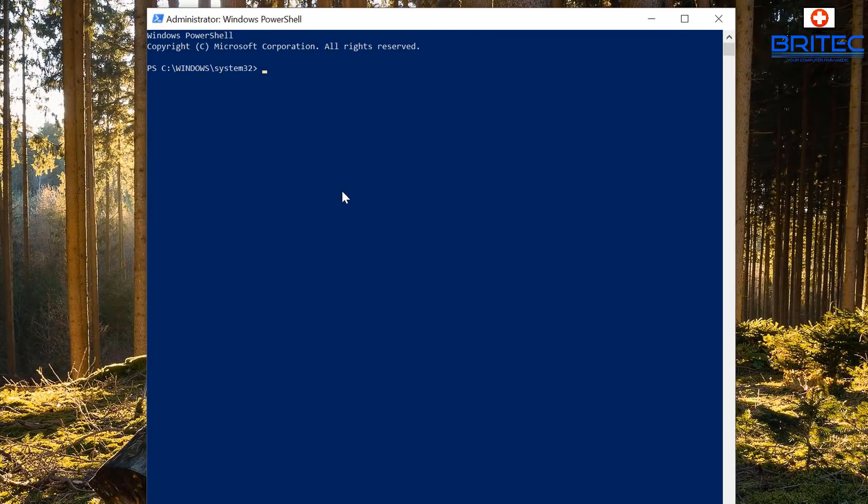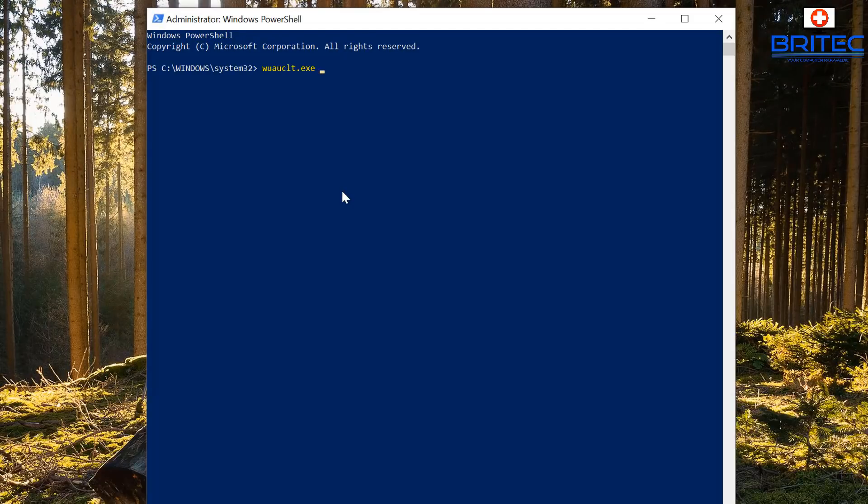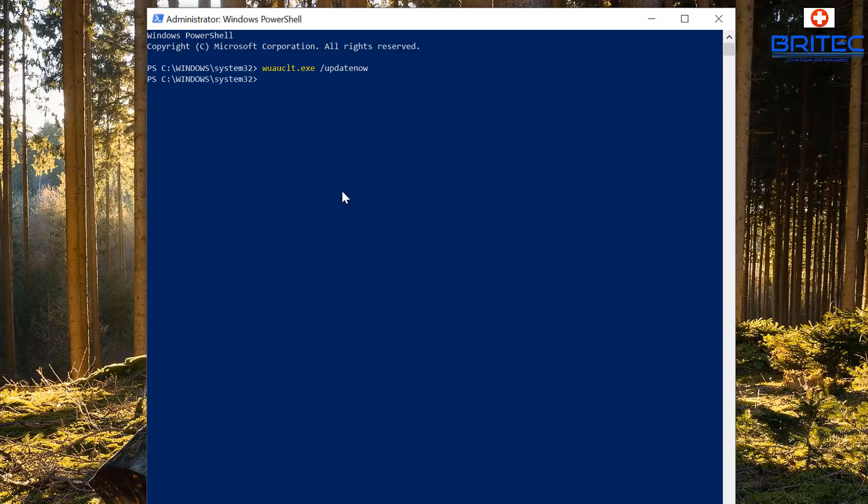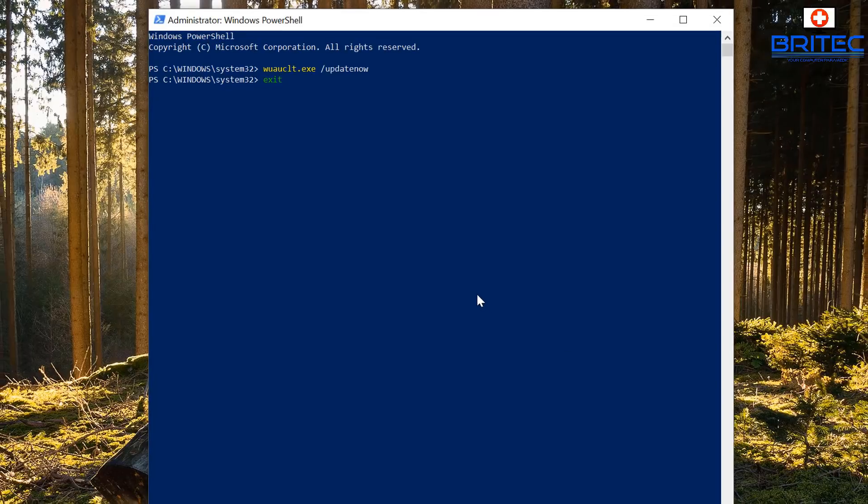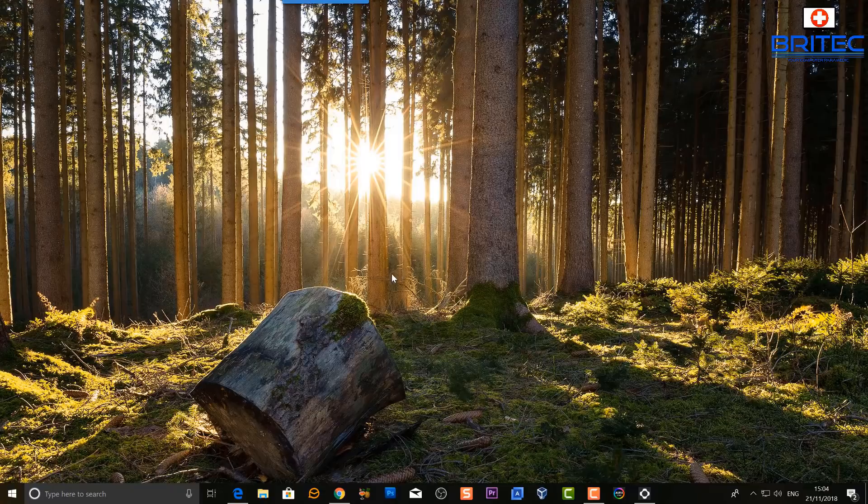You can type in this command, what you're going to see on the screen here, and then just push enter. Once we've got that entered in, and I'll leave all the commands in the video description for you so you can just copy and paste them, and we just need to type exit and come out of the PowerShell.